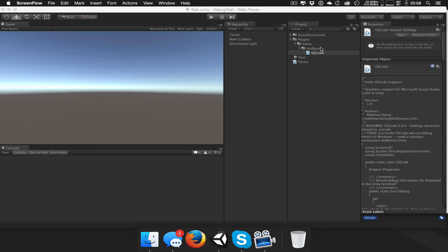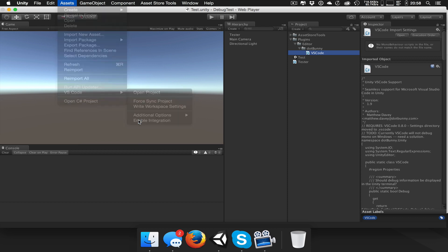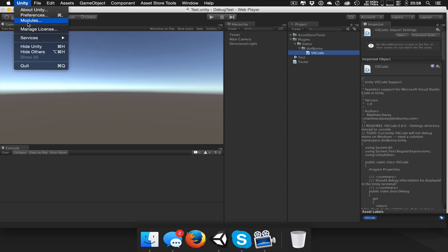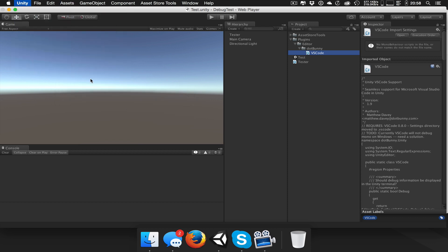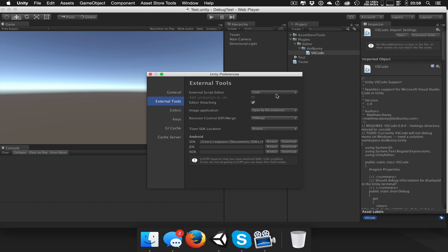You bring it in, you'll just have this one file here. In your Assets menu, you'll have this VS Code folder or submenu. And all you're going to do is click Enable Integration. And what that's going to do is it's going to change your external tools to your relevant install and set up these configurations as well.